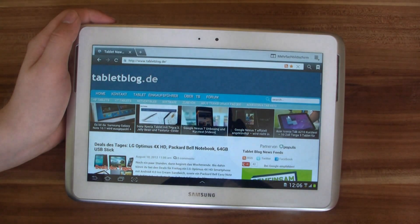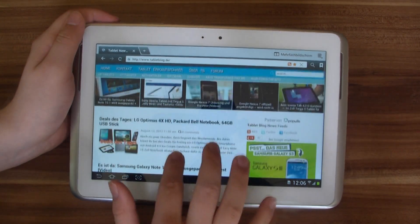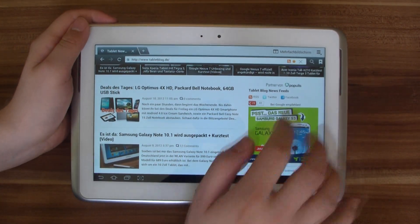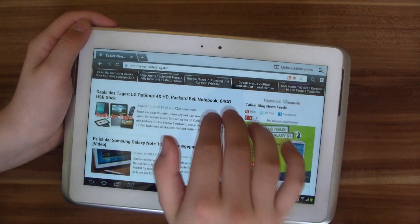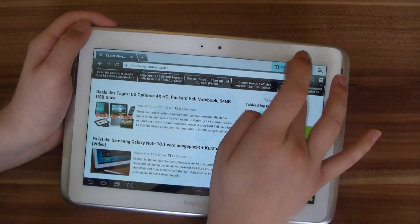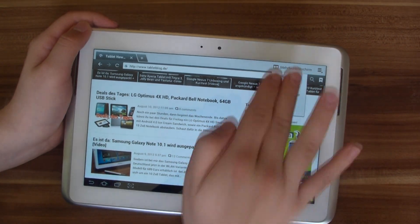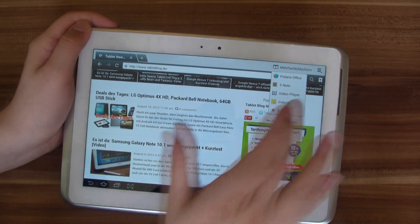Let's just start the browser app. Now if you are reading something interesting and maybe want to take some notes, you can hit this multiple screen, multiple display button and open a couple of apps.